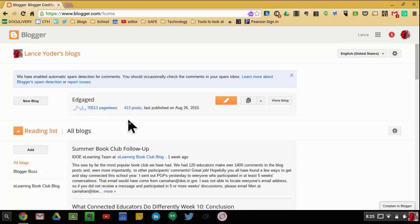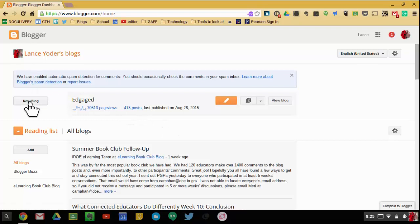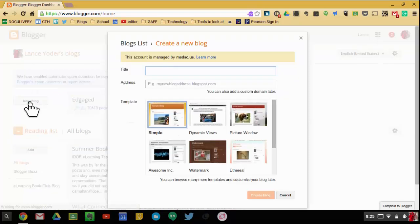So here on Blogger.com, I can create a new blog. If you're going to try Blogger as a teacher website, you first need to start with creating a new blog.